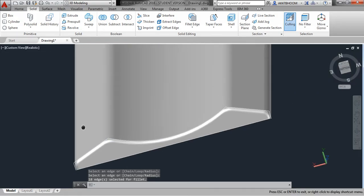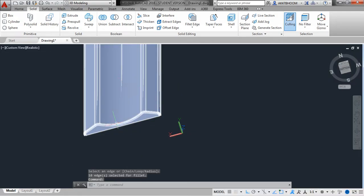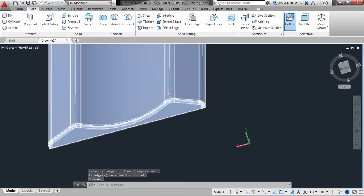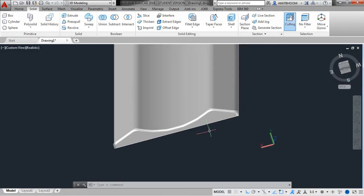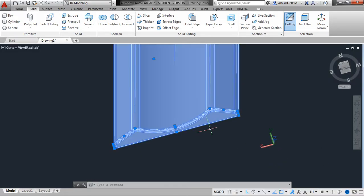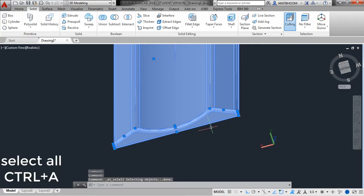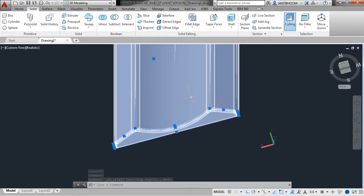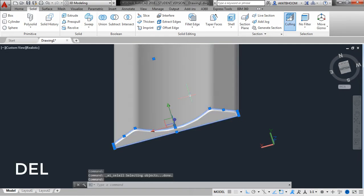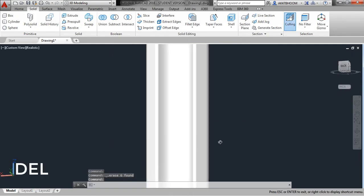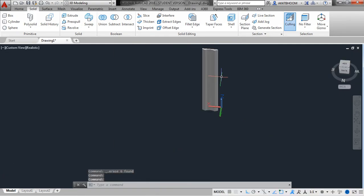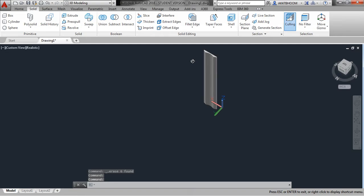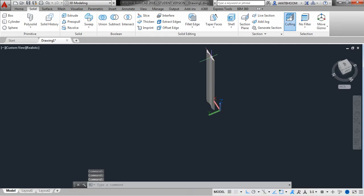Your object is finished now. Let's delete the 2D draft. To delete it, select all, then hold Shift and select the 3D object so that only the 2D draft remains selected, and press Delete. That's it — this is how your 15cm scale looks like.